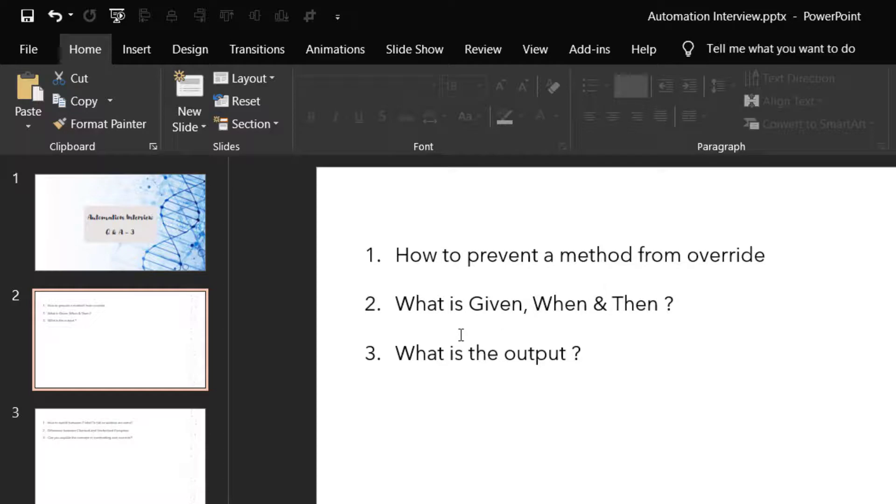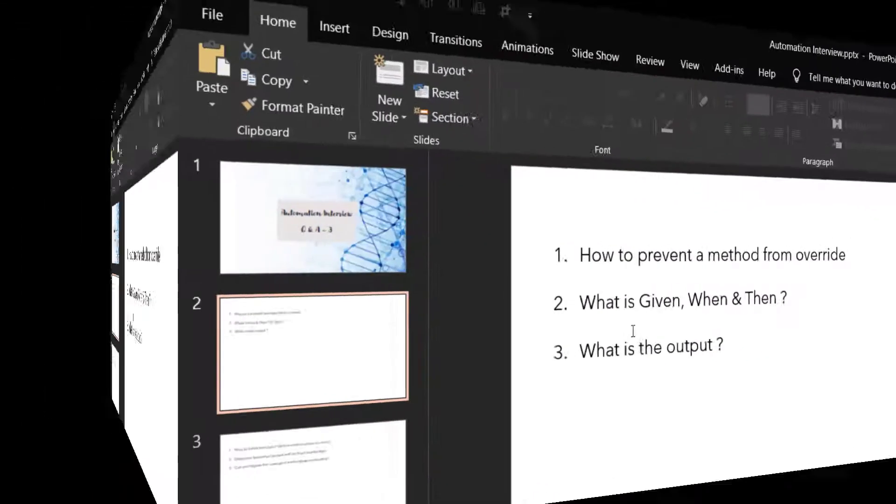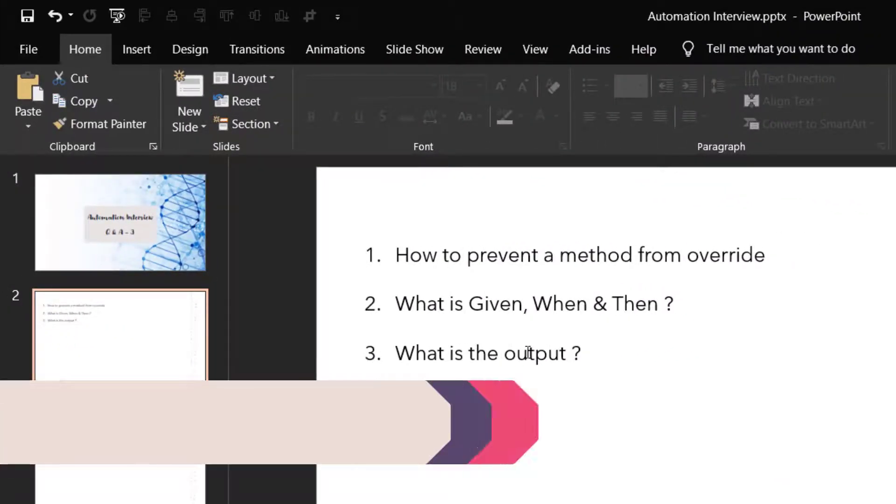For example in a login test case, loading the URL or loading the browser is your precondition in Given. When the user enters or when the user clicks on the login button - that's when the actual test case starts. Then is basically your outcome - it should be positive. But is negative, and And is basically a supporting condition for each Gherkin sentence.